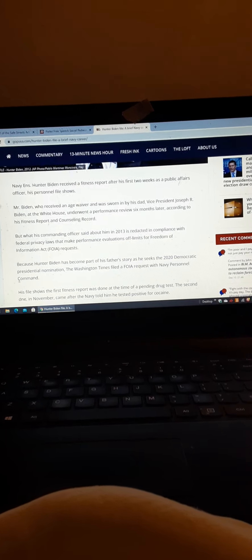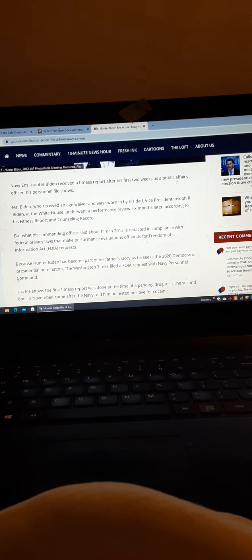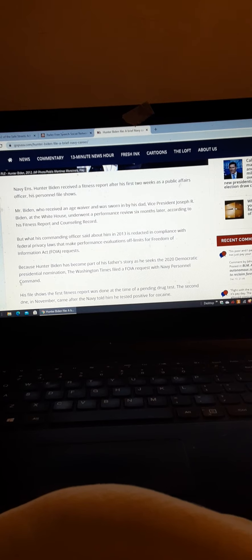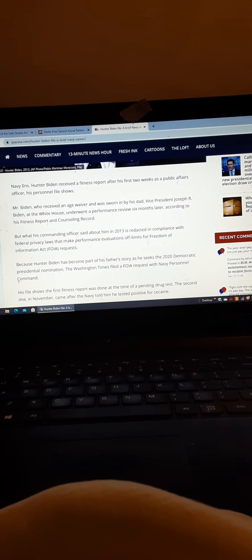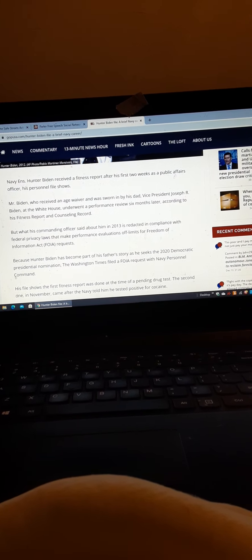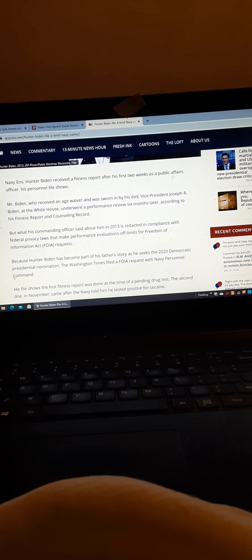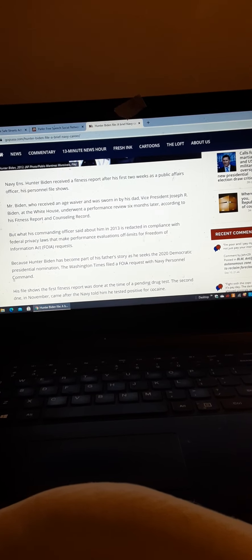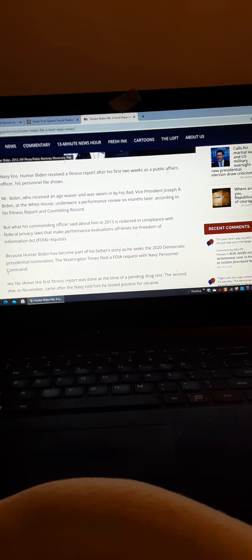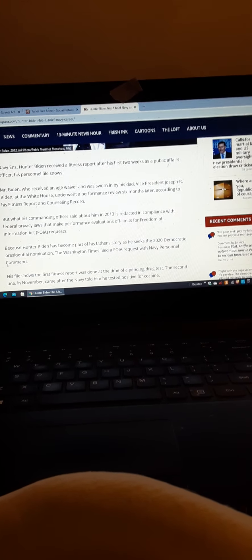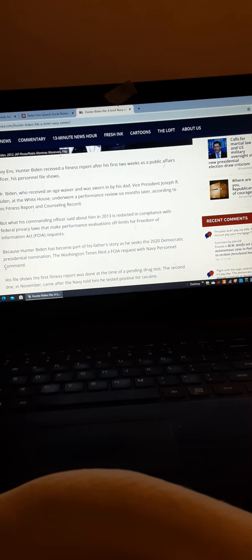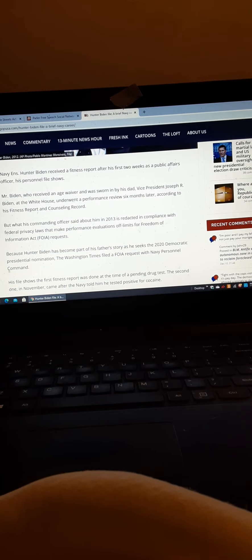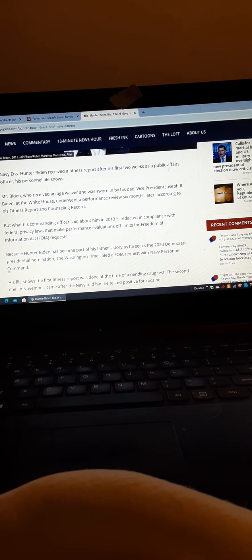If his dad wasn't VP, he probably wouldn't have gotten in, especially with the drug waiver. Normally after a drug waiver, you're pretty much screwed, especially if you're out of compliance with other enlistment policies.